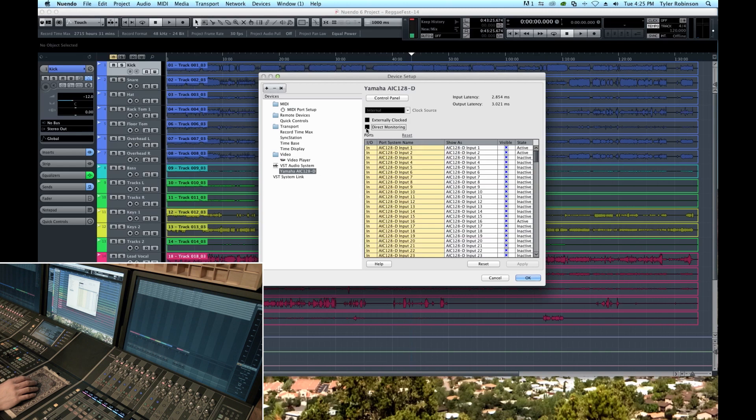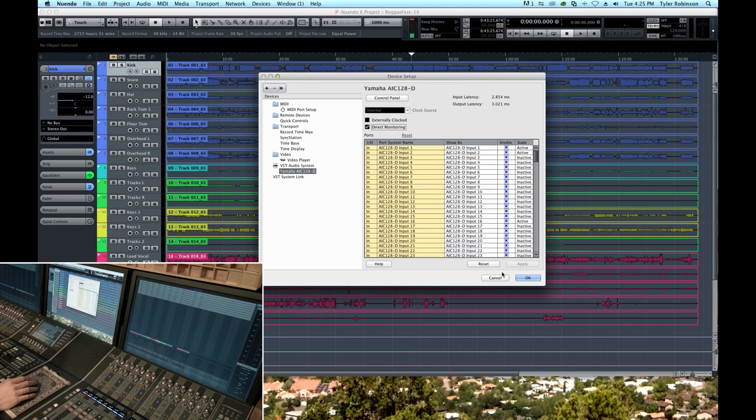But for most of the time I like to leave direct monitoring engaged and then I can increase my buffer size and have more horsepower for editing and other effects and plugins in my session.